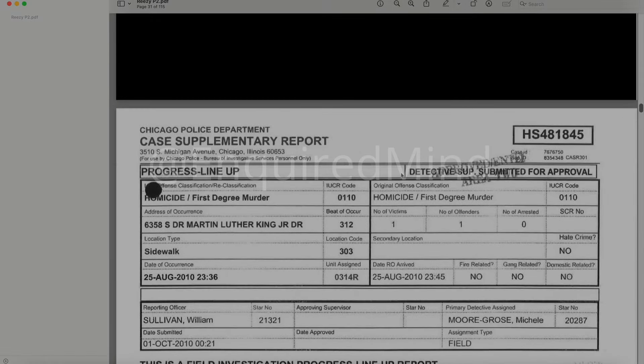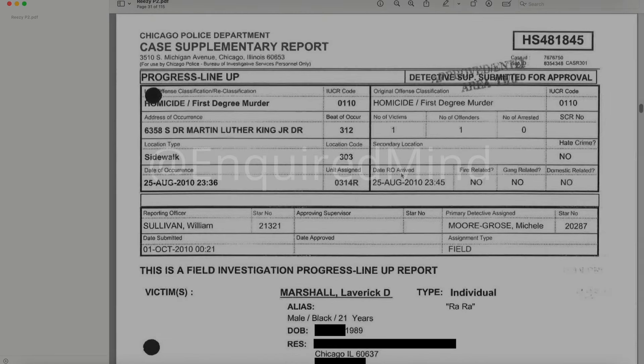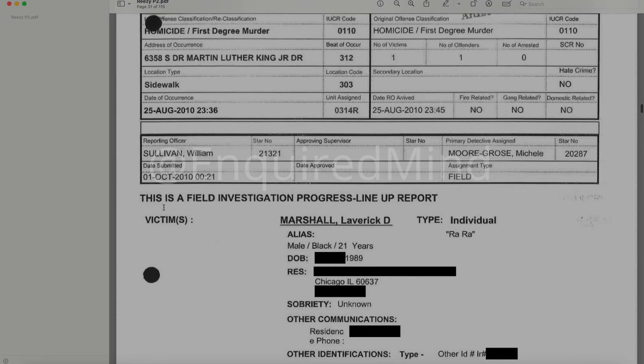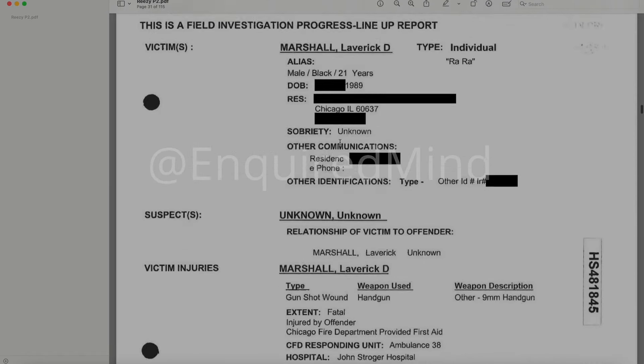We're in the second document now, starting off with some redactions. There must be some important paperwork here that they don't want people to see, which makes sense. We have a case supplementary report — a progress lineup report. The date submitted is October 1st, 2010 at 2100 hours. This is a field investigation progress lineup report for Rah Rah. Suspects are known at this time.